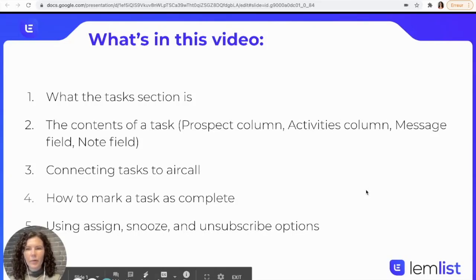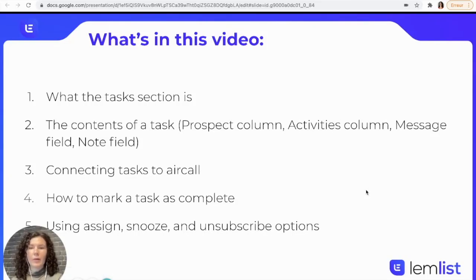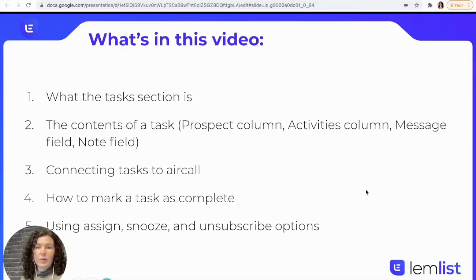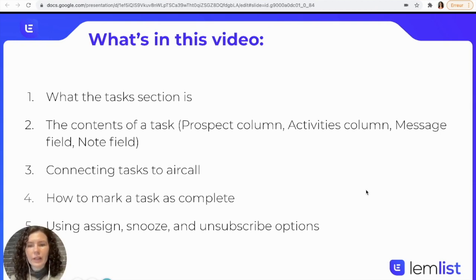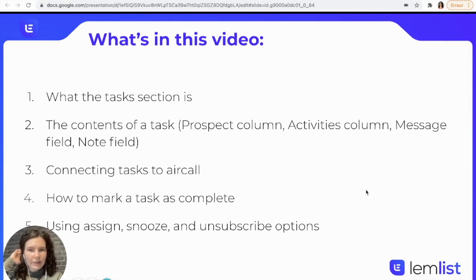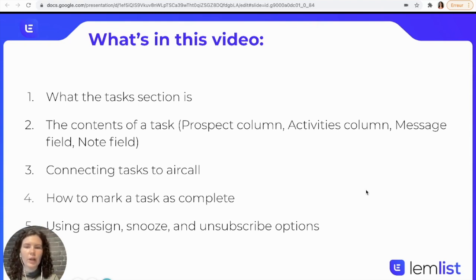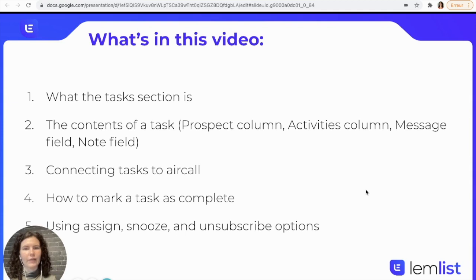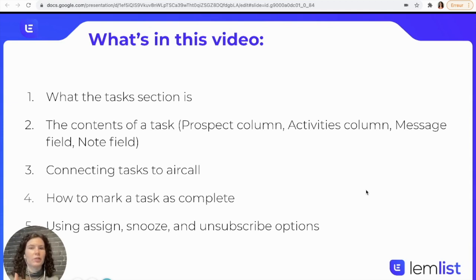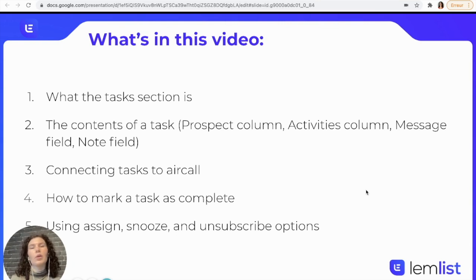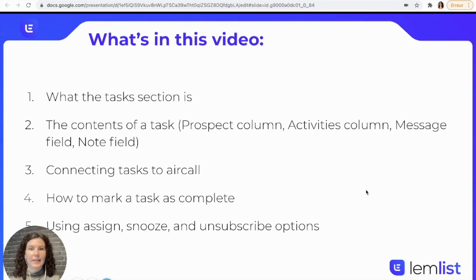Hey guys, today I'm going to show you how to use the task section. The task section is going to help you save a lot of time. It's very convenient when you have multi-channel sequences and you want to review your sequence and make sure that everything is good. If you want to respond to emails, complete manual tasks, or make a phone call, you can do it all from the task section.